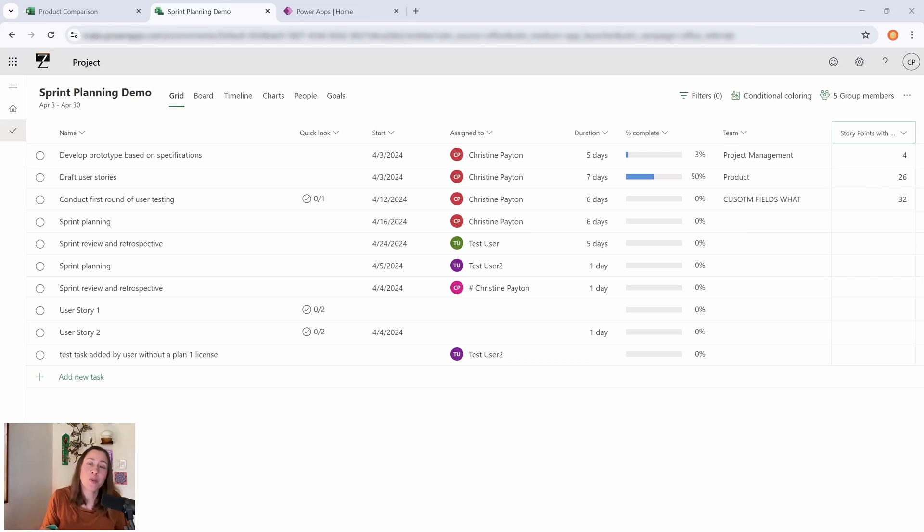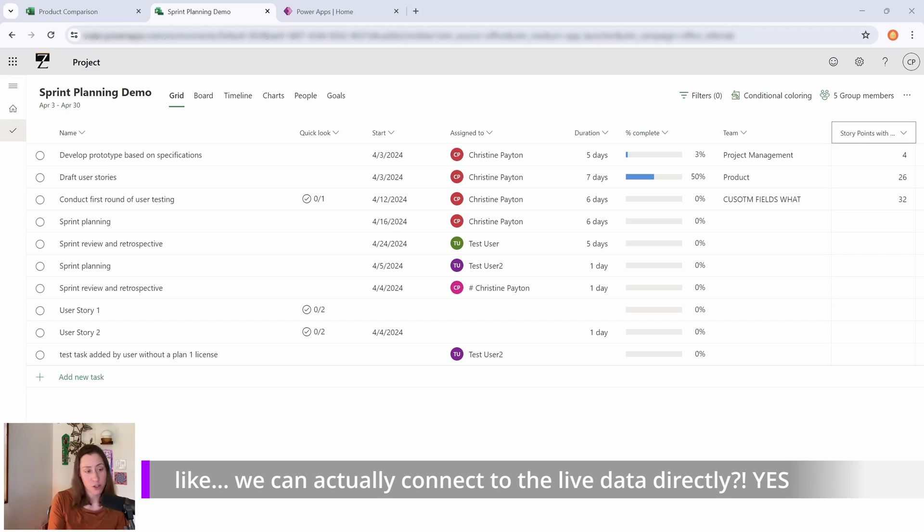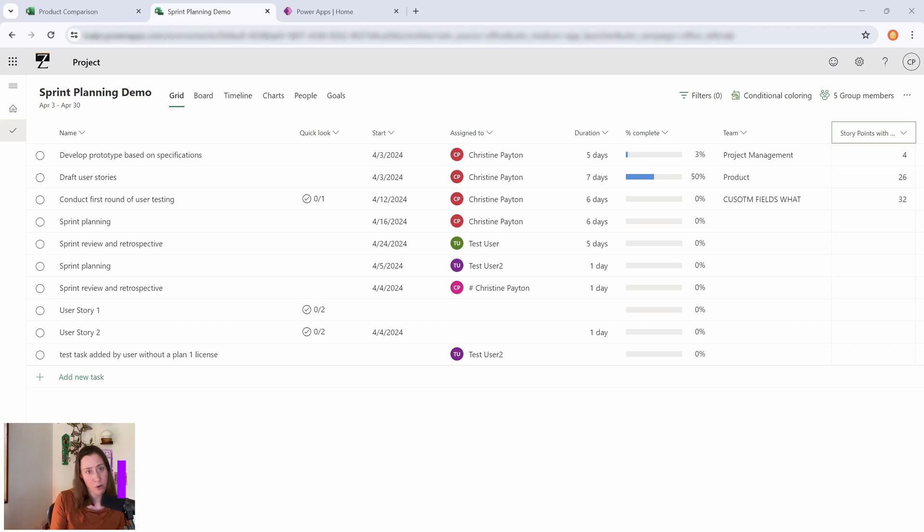I'm pretty stoked about the new Planner and what it's going to mean for reporting with our task data. I'm going to go through real quickly here a feature comparison for the different license tiers.